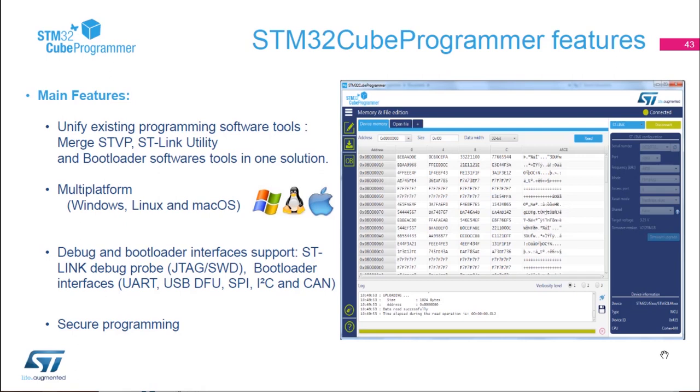It also supports the debug interface like JTAG or SWD, but also all the bootloader, the STM32 bootloader interfaces like UART, USB-DFU, SPI, I2C, and CAN. And then it also supports secure programming.